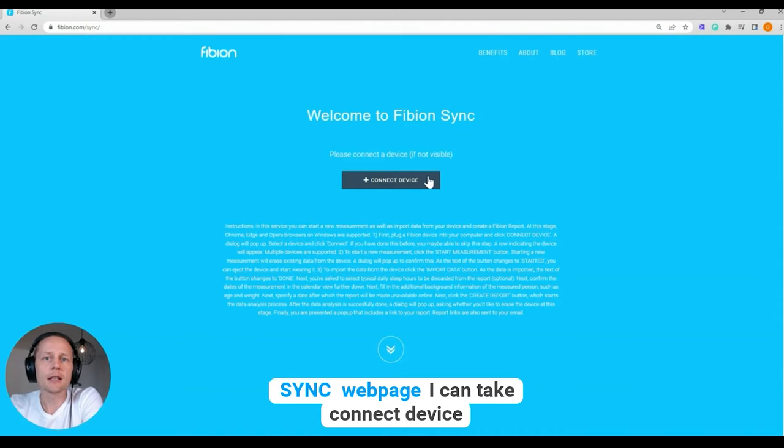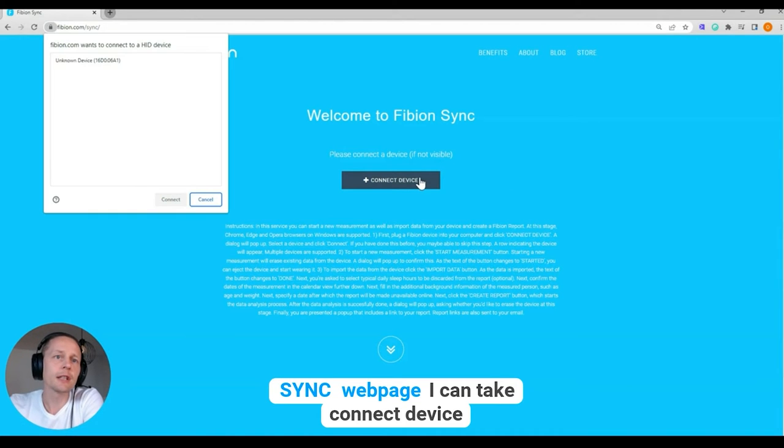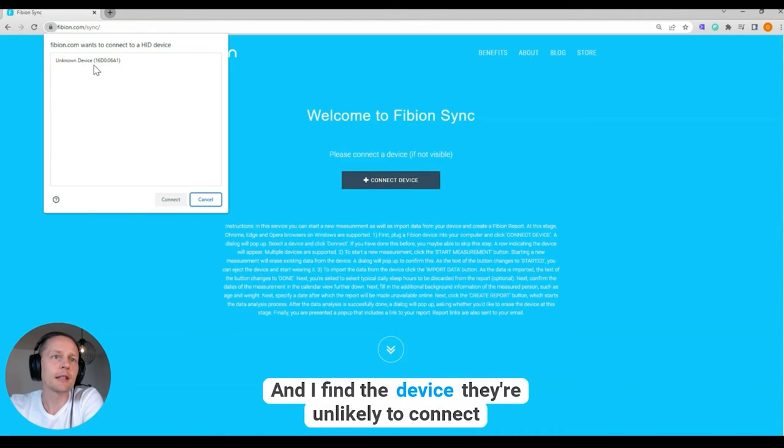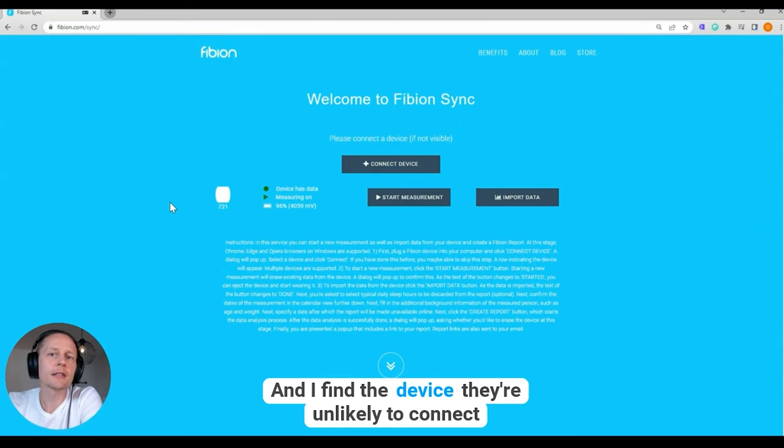I can click 'Connect Device' and I find the device there, then I click connect.